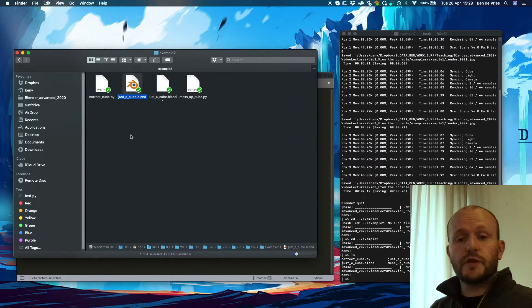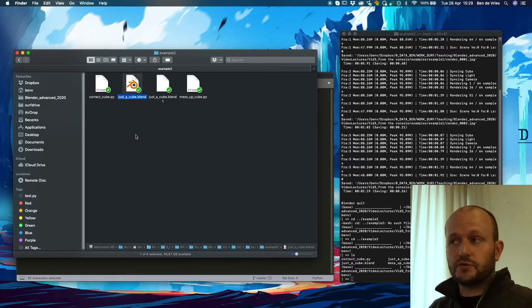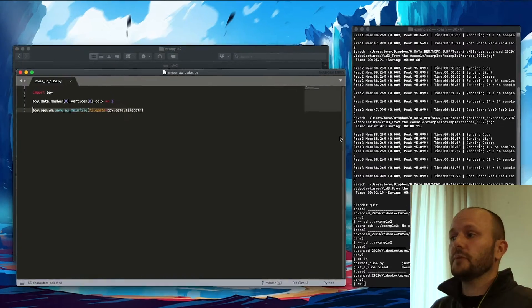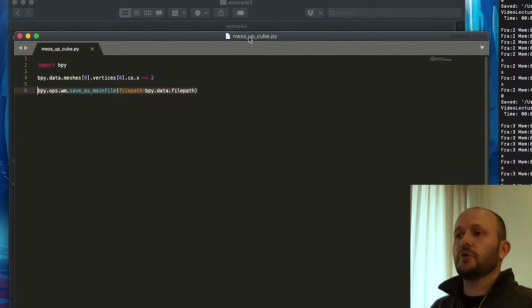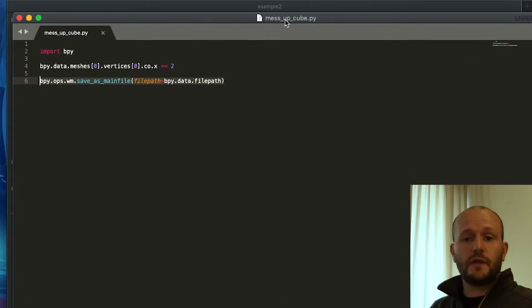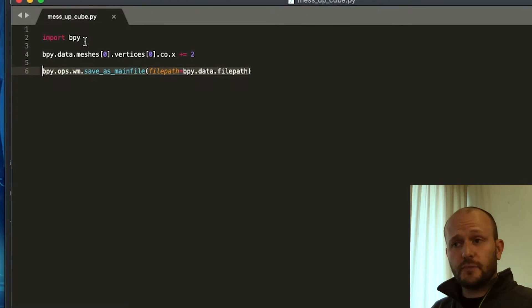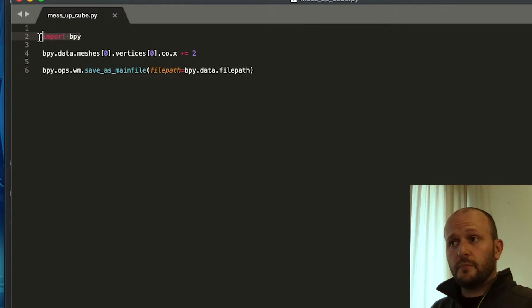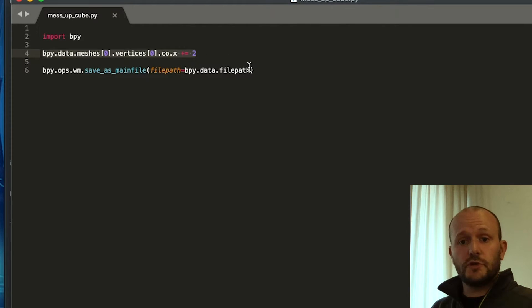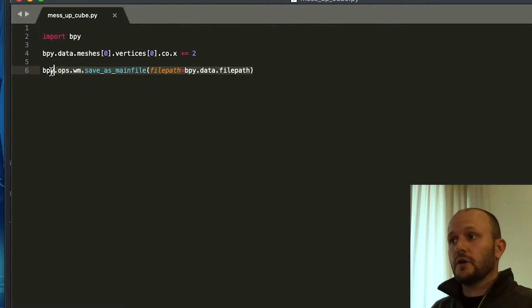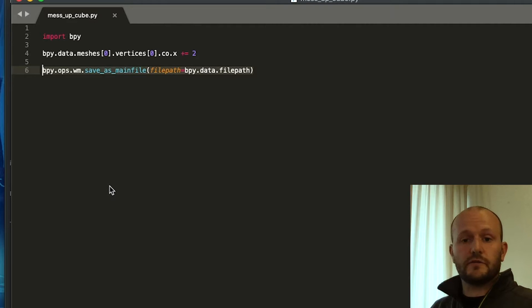It's just a cube you generate on startup. We have a simple script that is called messup cube. And in this script we import BlenderPy. Then we translate one of the vertices by two units. And then we save the Blender file.